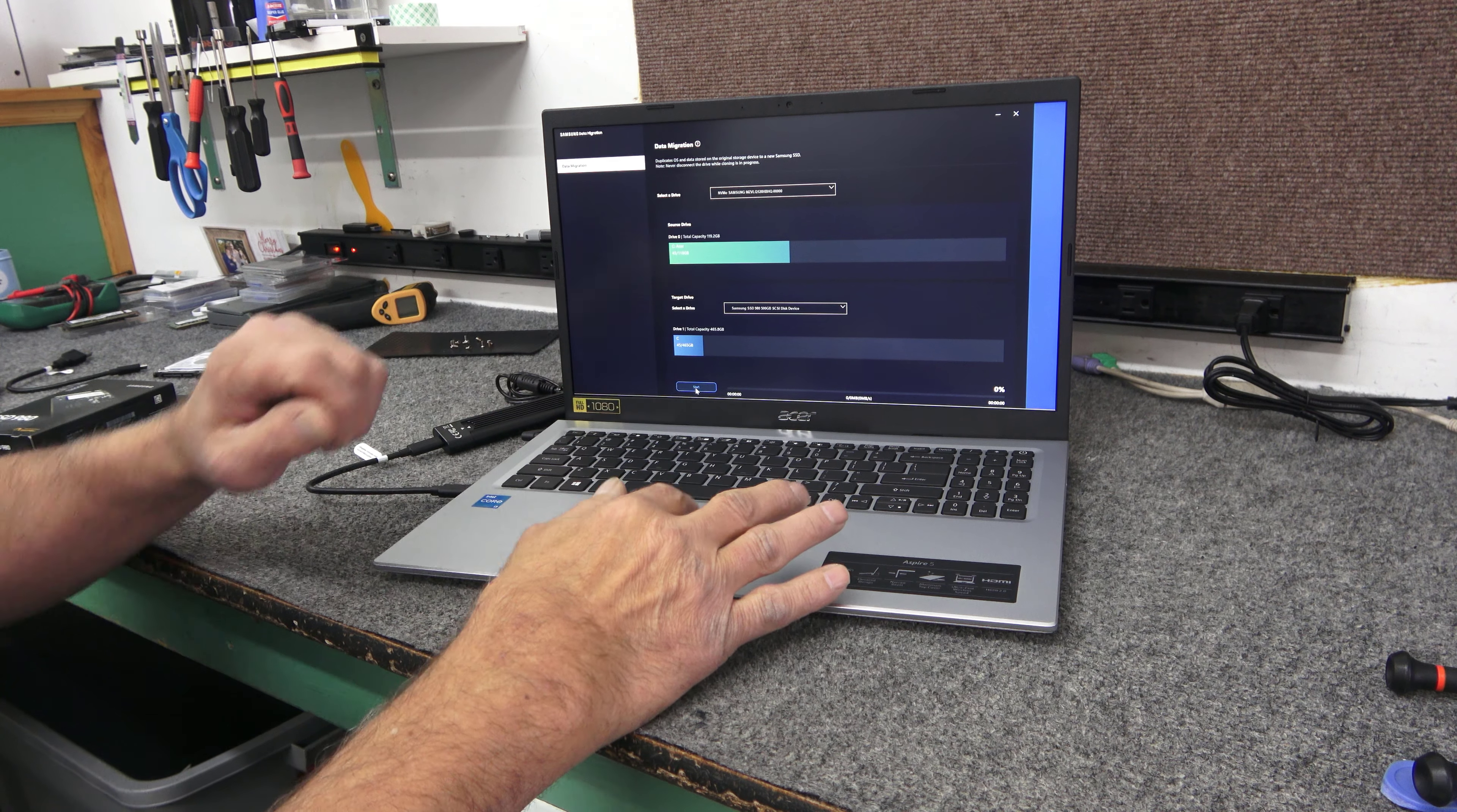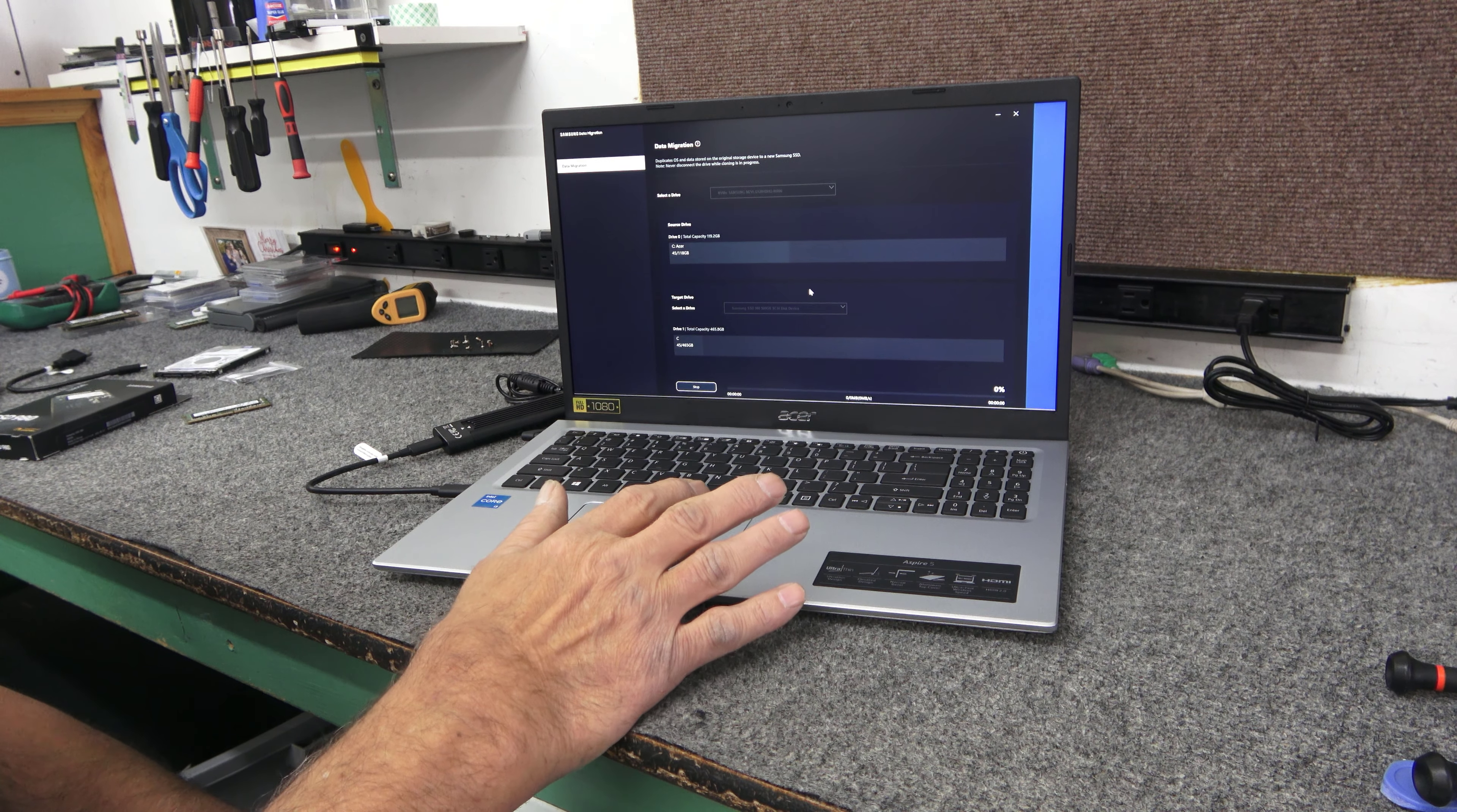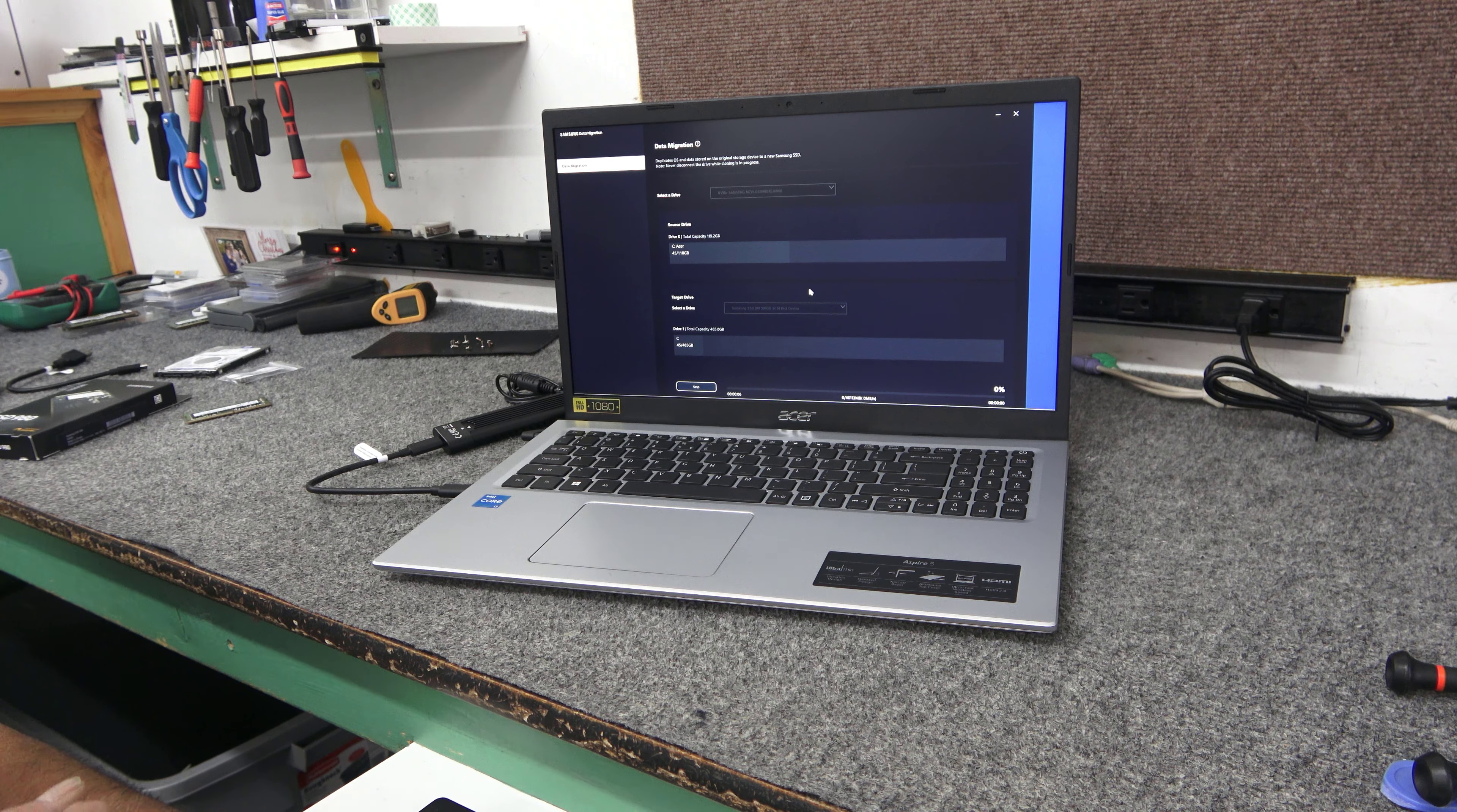So I'm going to add all three of those items, the RAM, the new SSD, and the one terabyte hard drive after I clone it. Now I did crank the scaling up a little bit. It is a full HD display, full 1080 display. I turned up the scaling so hopefully you can maybe see it a little bit better.